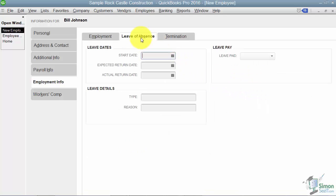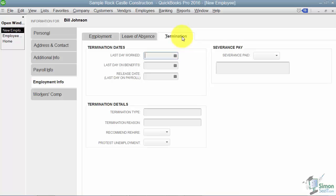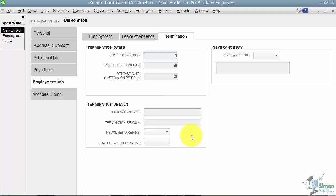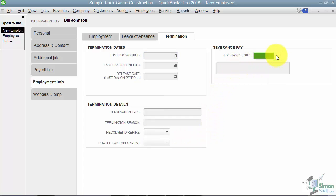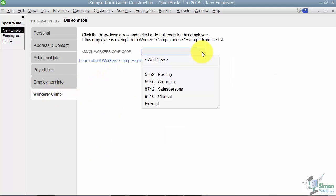Leave of absence, you can put in some dates for that. Also reasons for the leave and also leave pay, yes or no. And the termination tab allows you to put some of those same types of things in, the date they last worked, the release date, termination type, would you rehire them, things like that. On the right, would they get severance pay, yes or no.